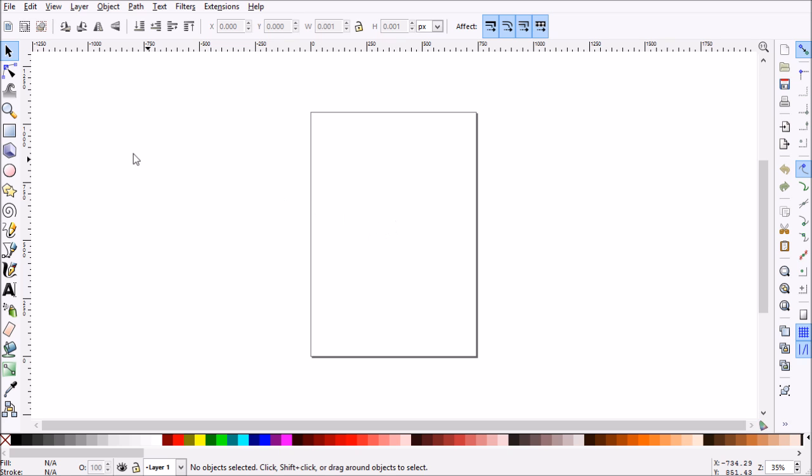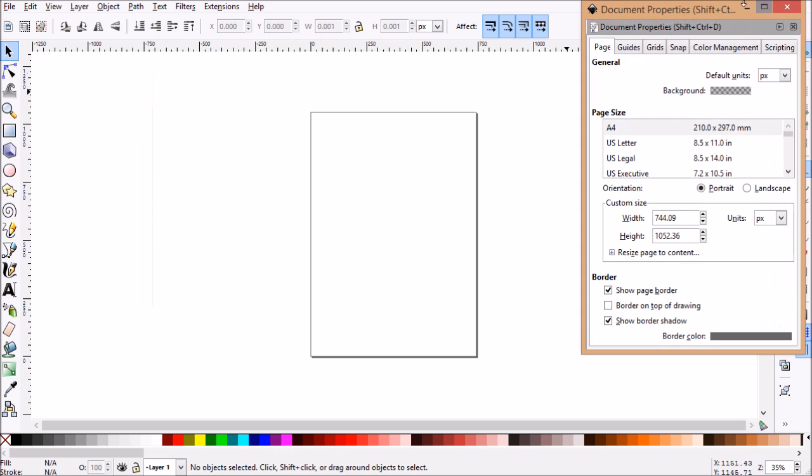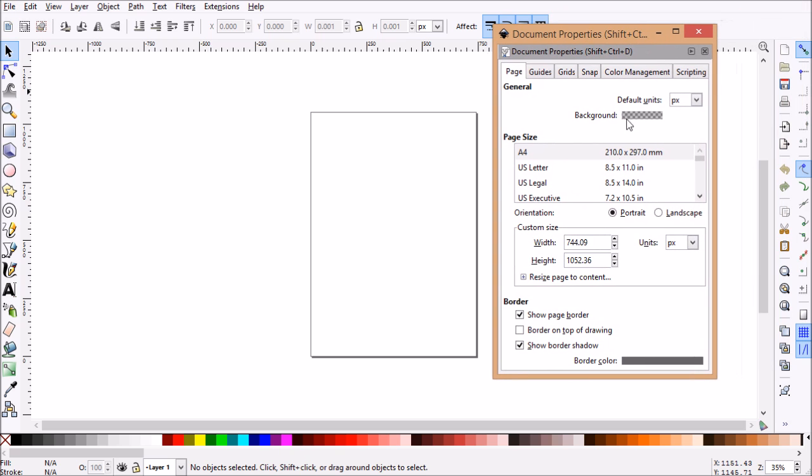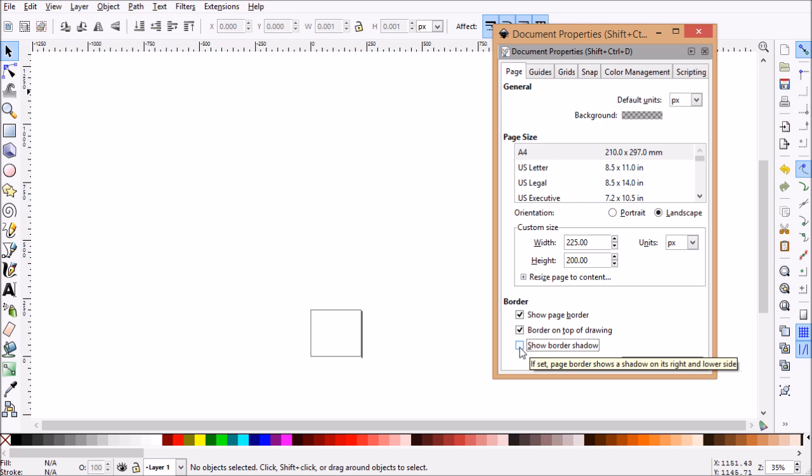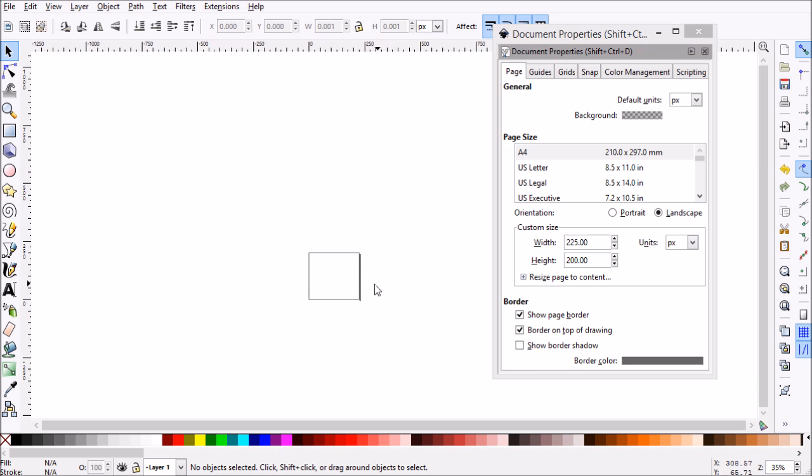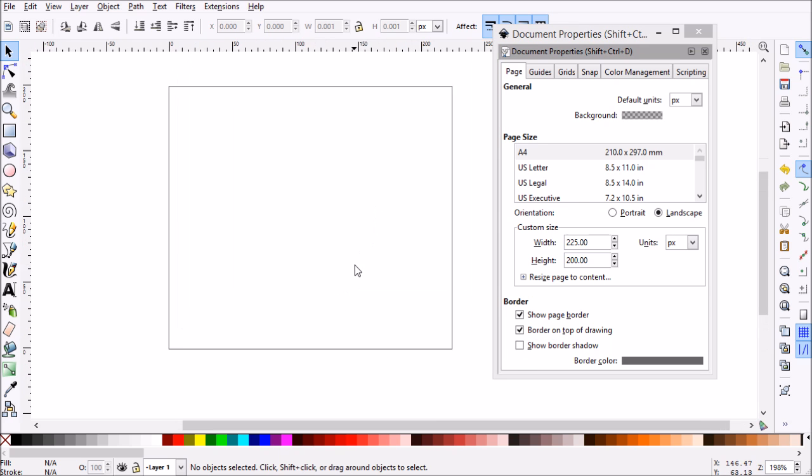To get started let's go to File and Document Properties. Now to set up my document I just need a pretty small space for some pixel art, so we'll do 225 wide and 200 tall, and we'll change some of these border options. I want border on top of drawing, I'm going to uncheck show border shadow. Let me zoom in a little bit here now.